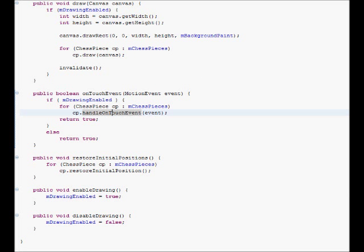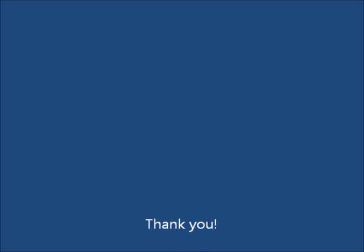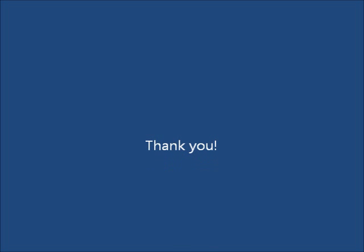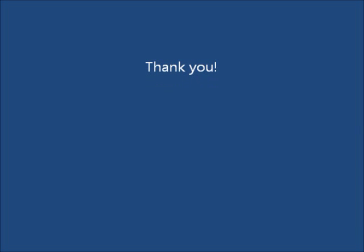We essentially call the draw method in each of the chess pieces. And the same thing with on-touch event. We send a motion event to each chess piece and allow it to handle it.